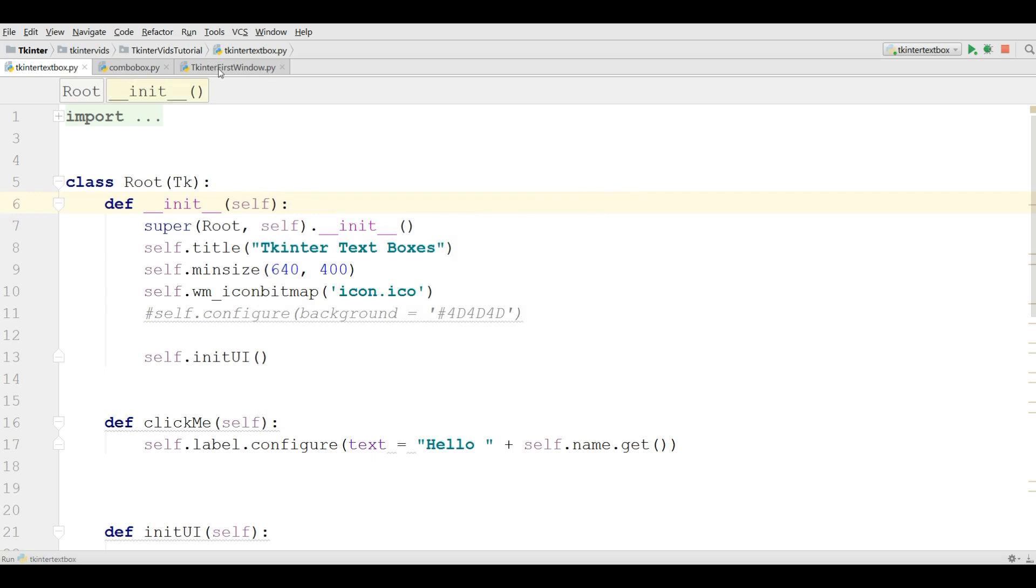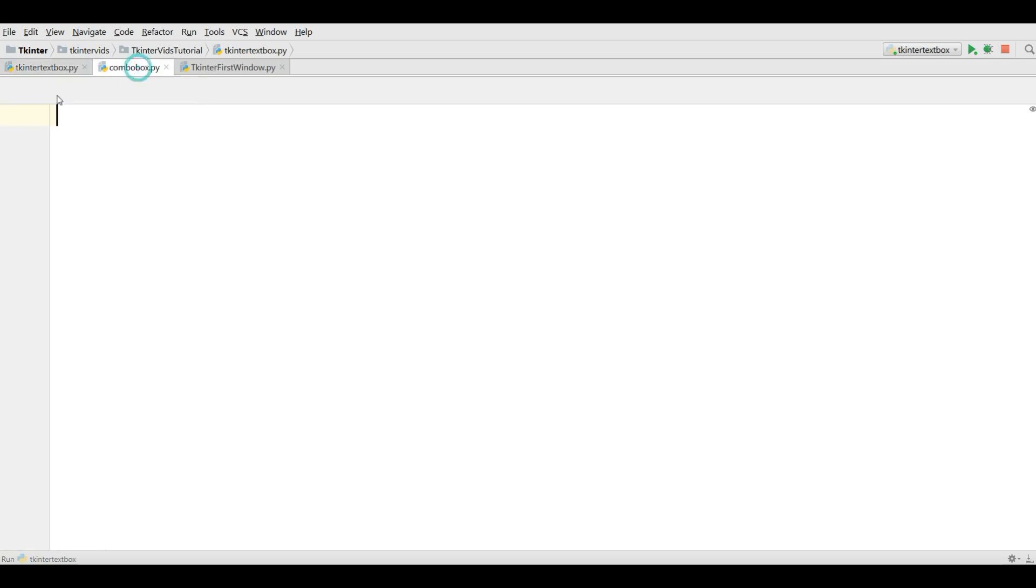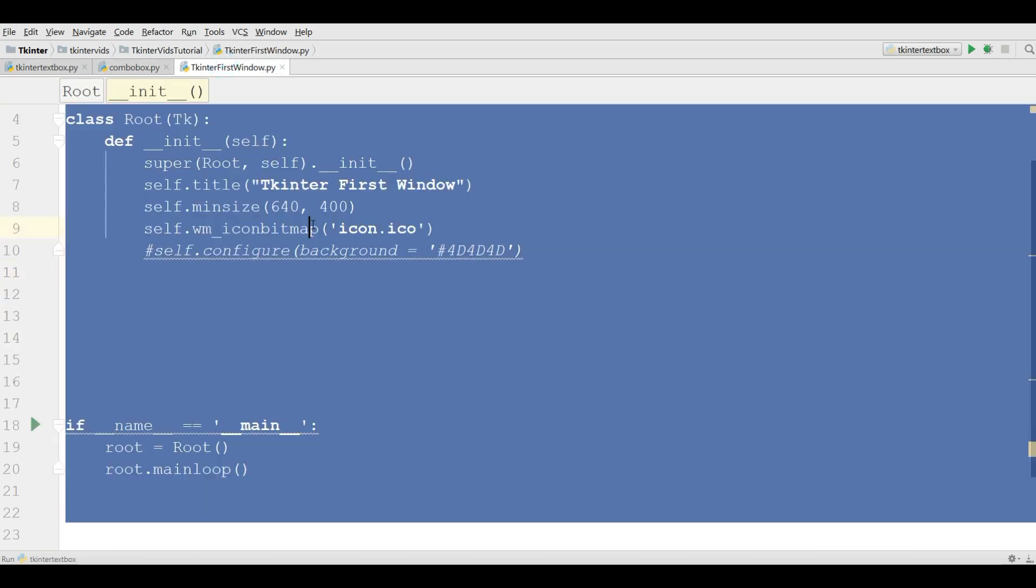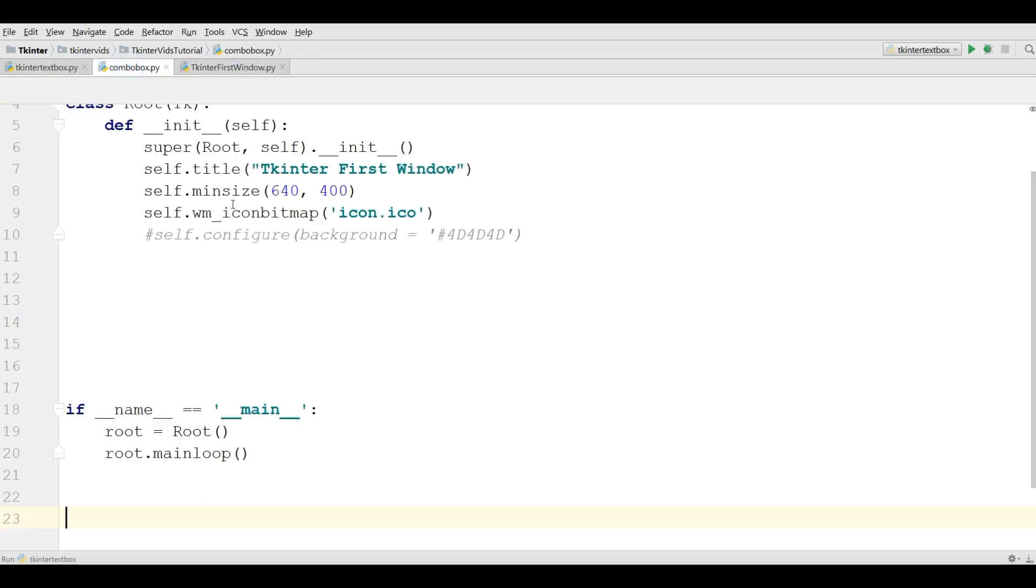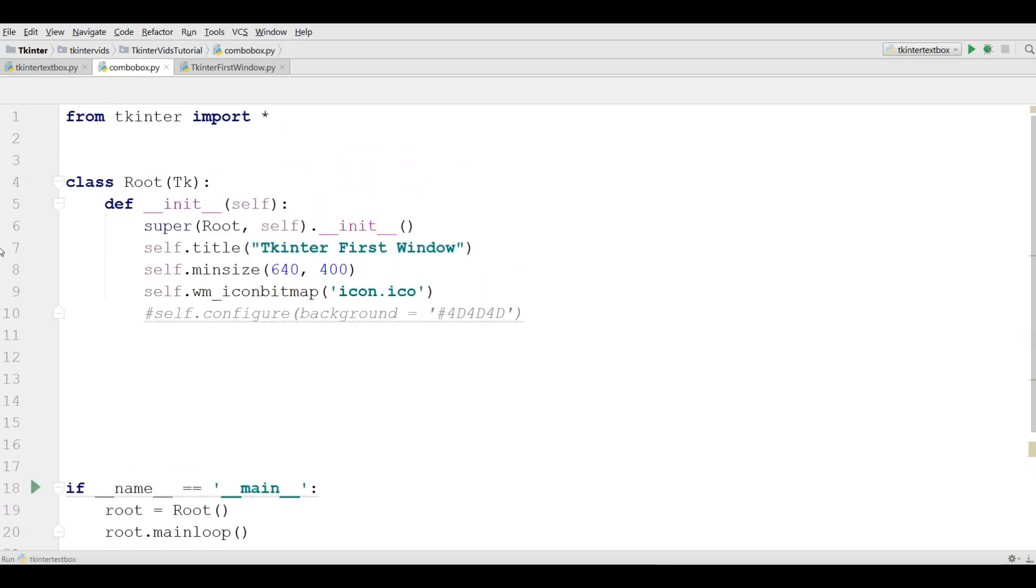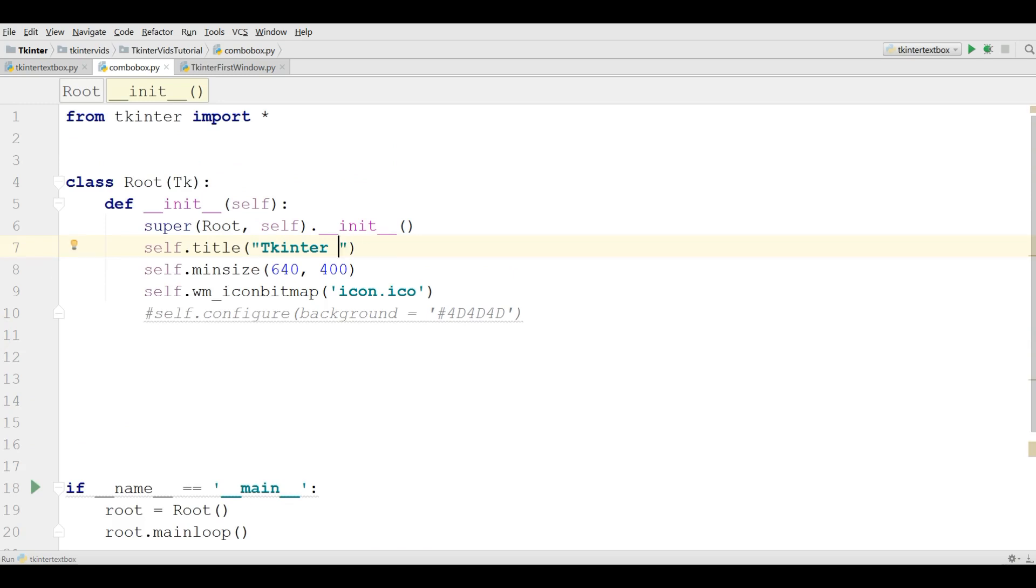I have made a new Python file with the name combo box and I'm going to copy my window code from the previous videos and paste it in my combo box like this. I'm going to change the title to Tkinter combo box.